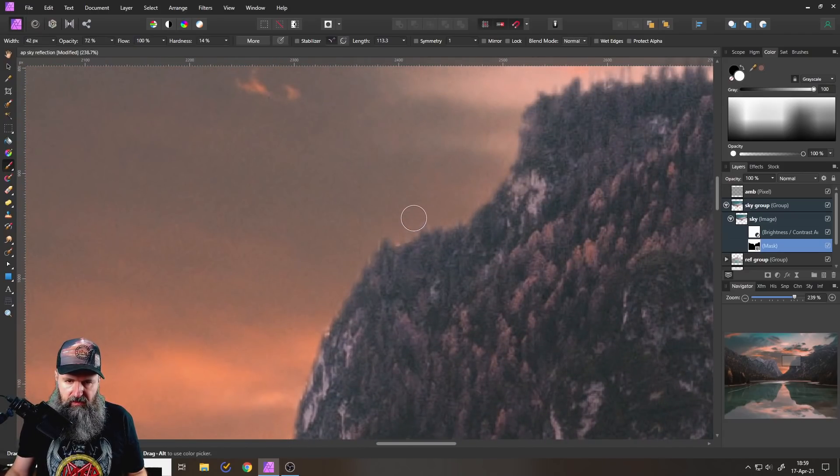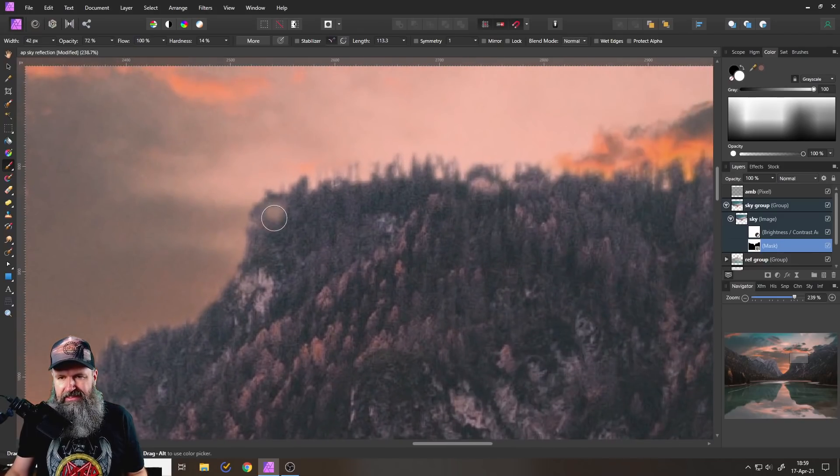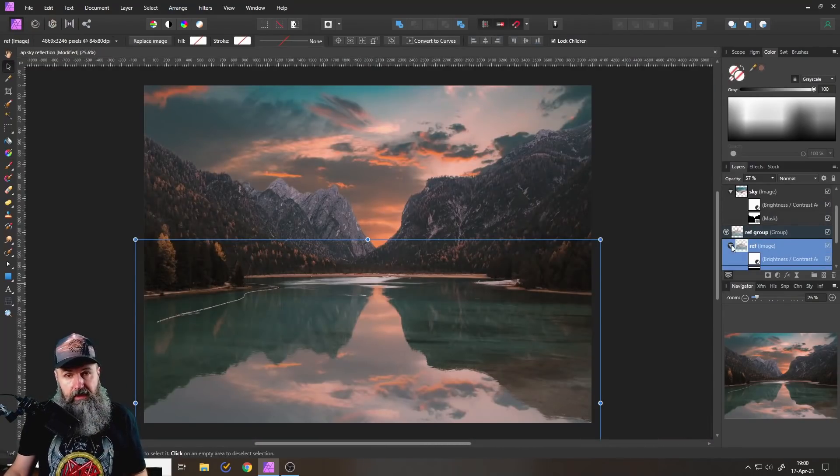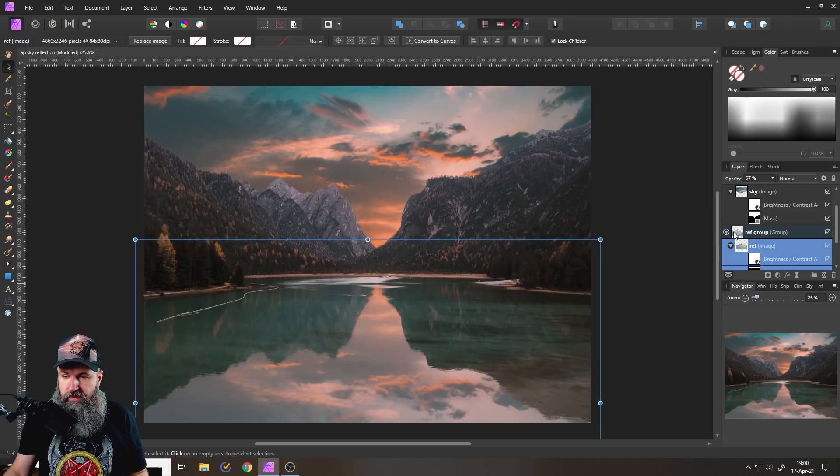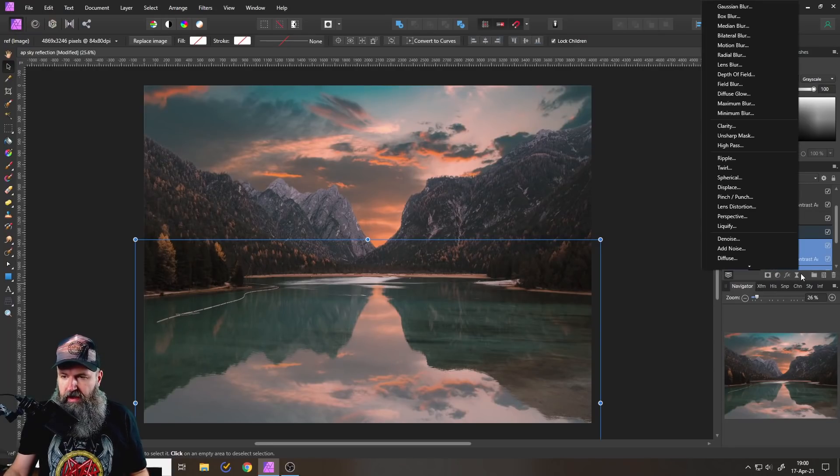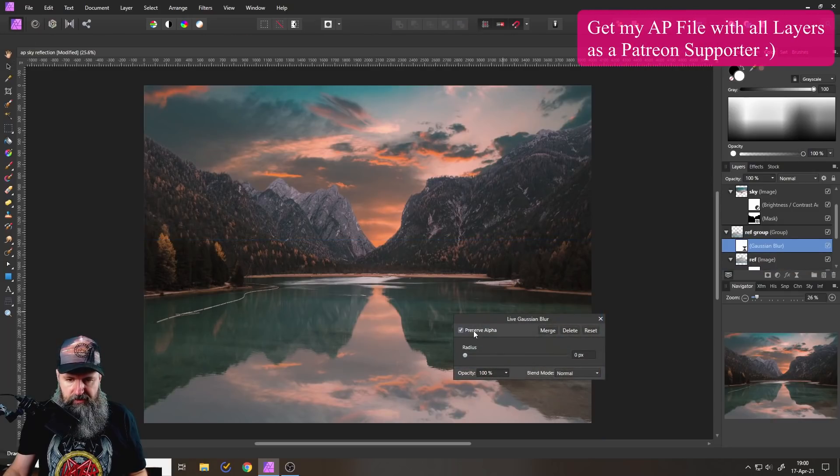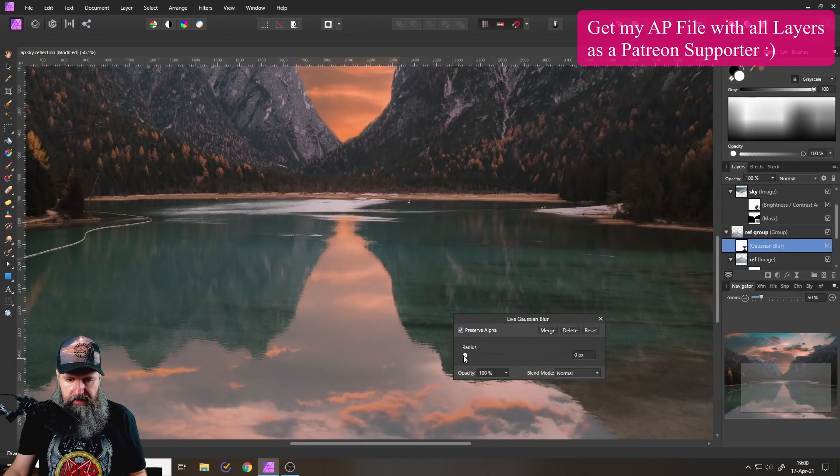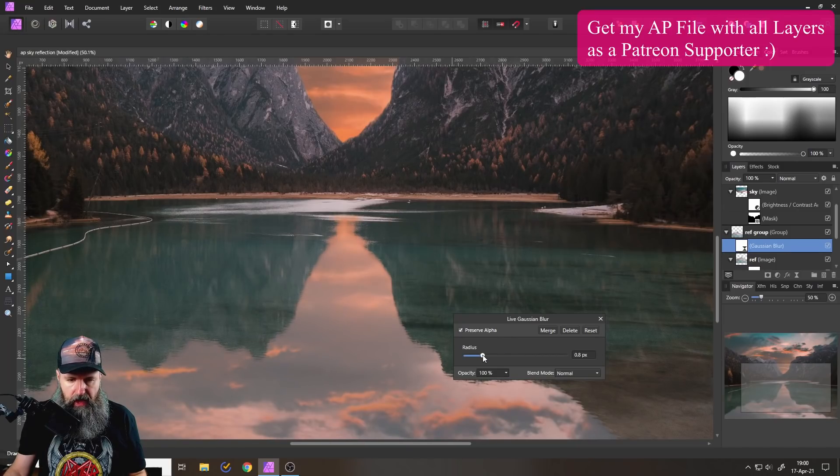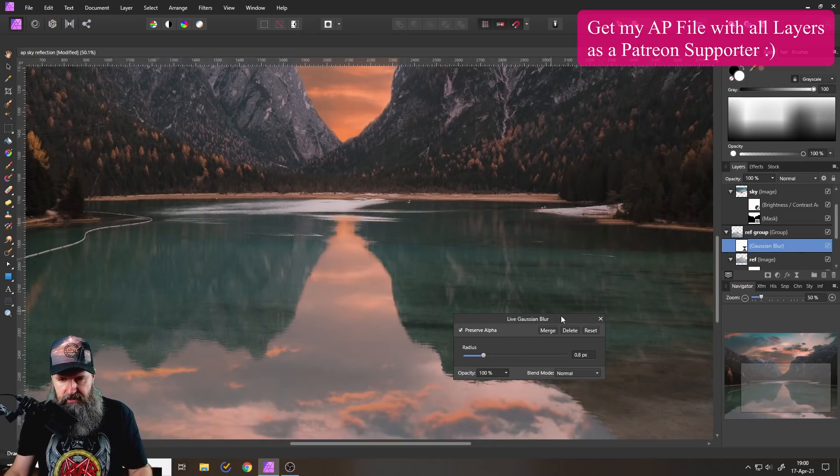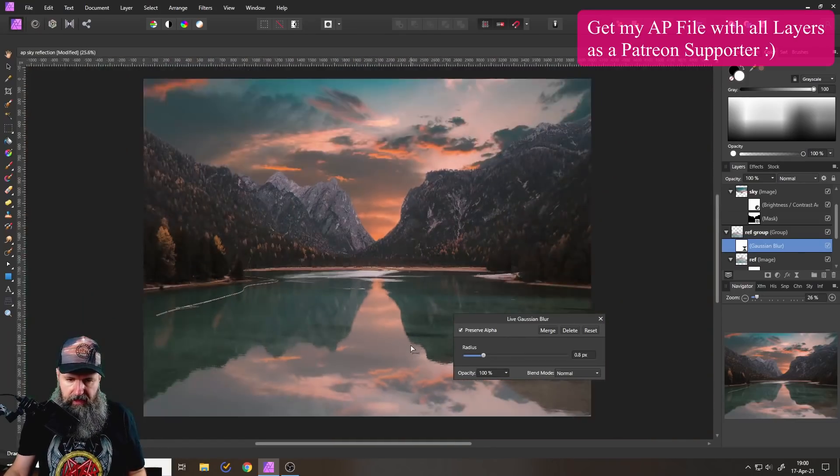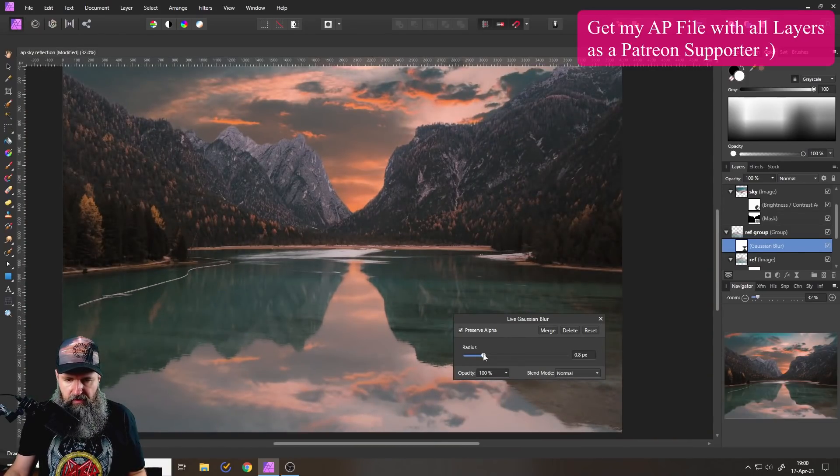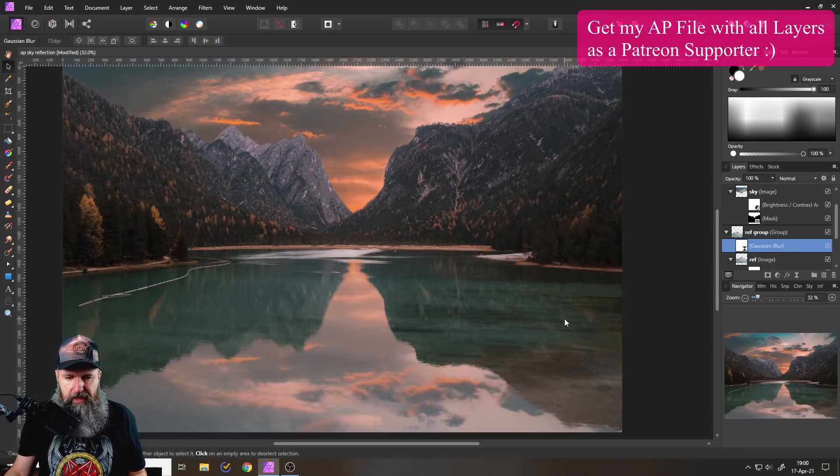One last thing before we go is that with our reflection image, you want to create a live filter for Gaussian blur, preserve alpha, that's important, and then go in here and blur this to taste. So this is really up to how blurry you want to have it. You can also leave it clean without any blur. But I find that often a little bit of blur looks better on the reflection.